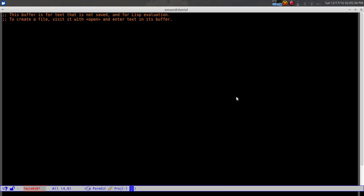Hello, my name is Daniel Gopar and this is the fifth Elisp tutorial. In this tutorial we're going to build a small minor mode that I find pretty useful.